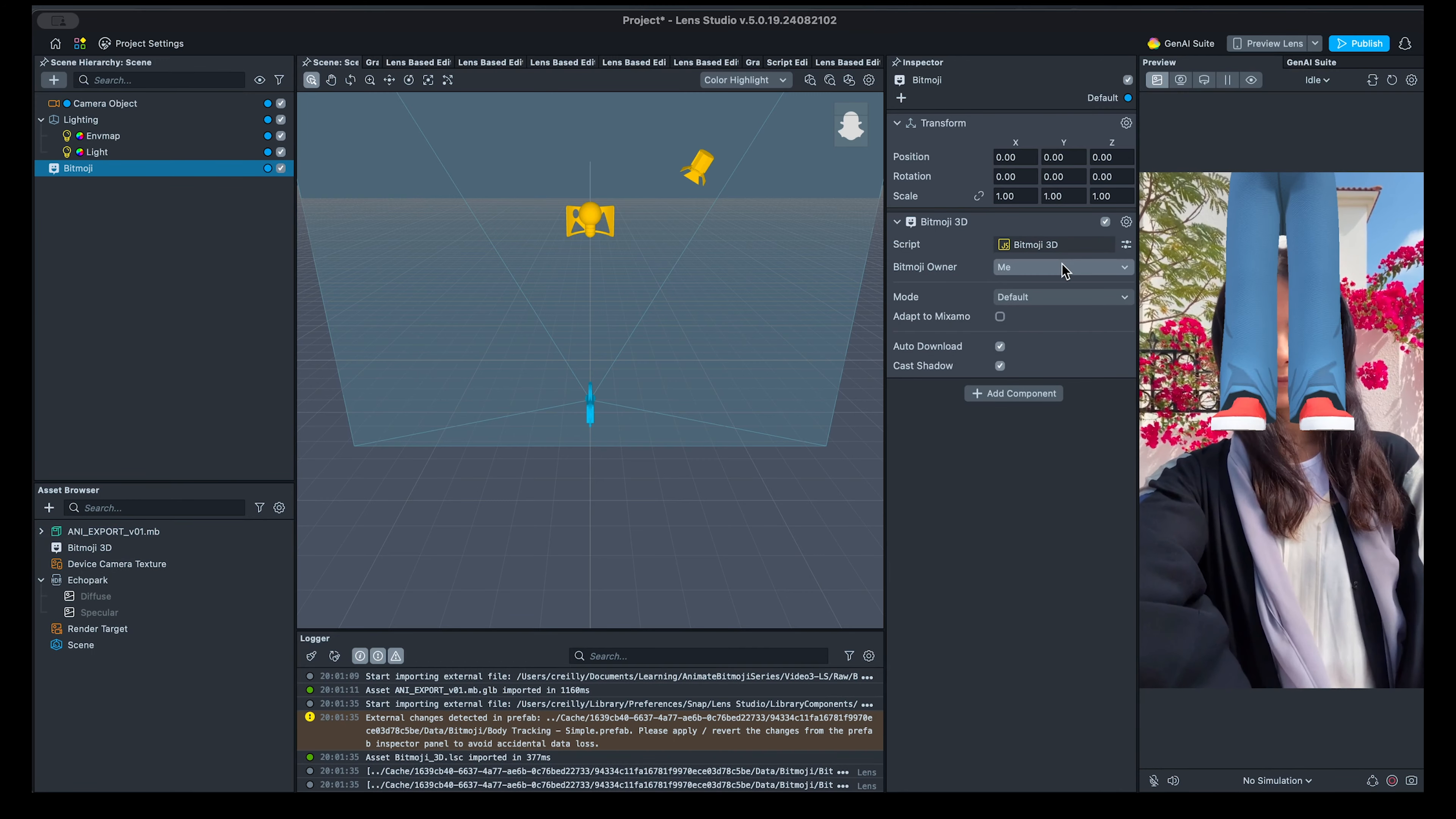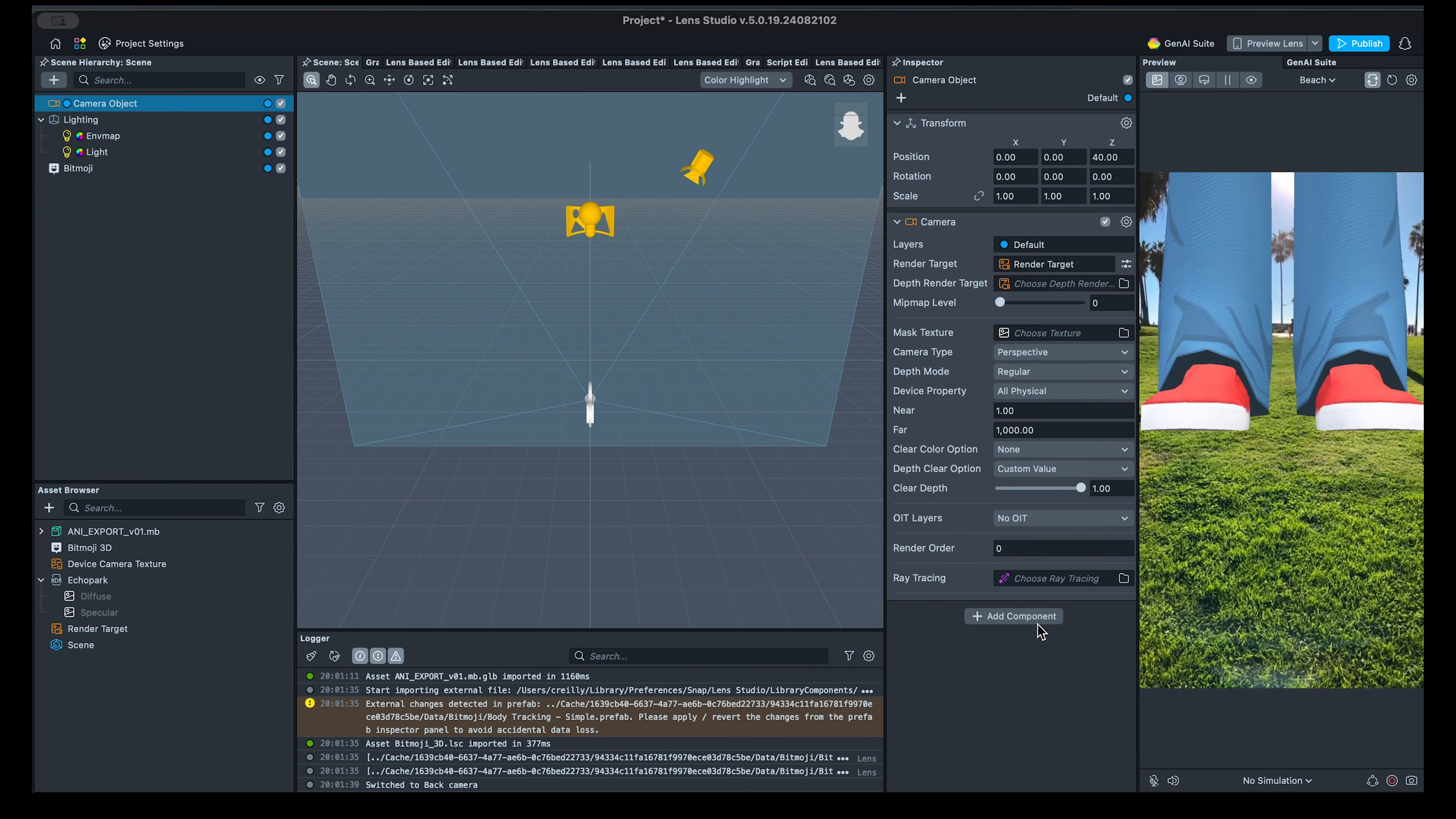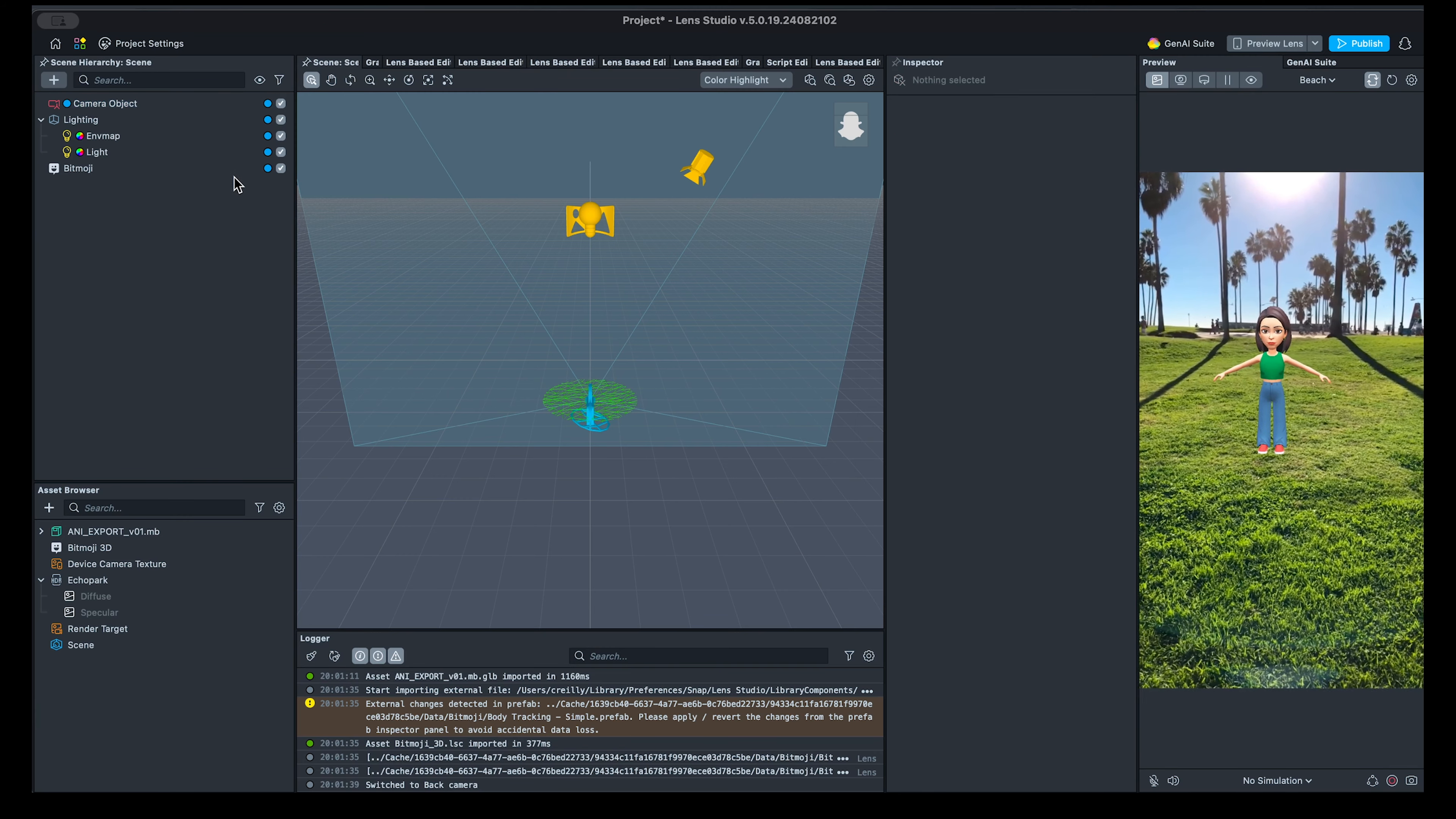To better view the scene content, let's switch to the back camera. Additionally, let's add a device tracking component to the camera, which allows us to move around the space while the content remains locked at the same location on the surface.